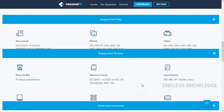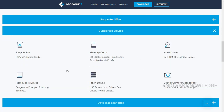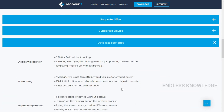From any device, we can recover files from the recycle bin, memory cards, pen drives, external hard disks, hard drives, and digital cameras. Most devices are supported and we can recover easily.